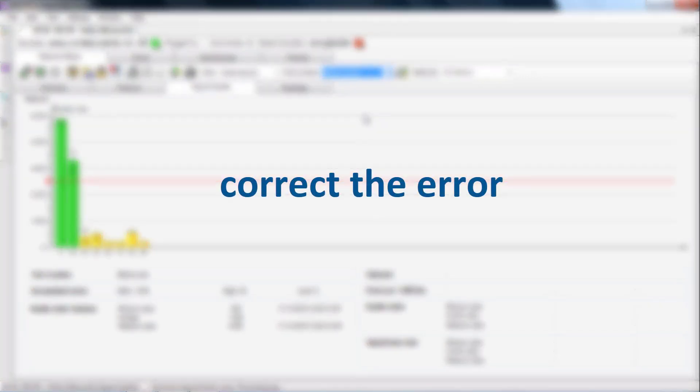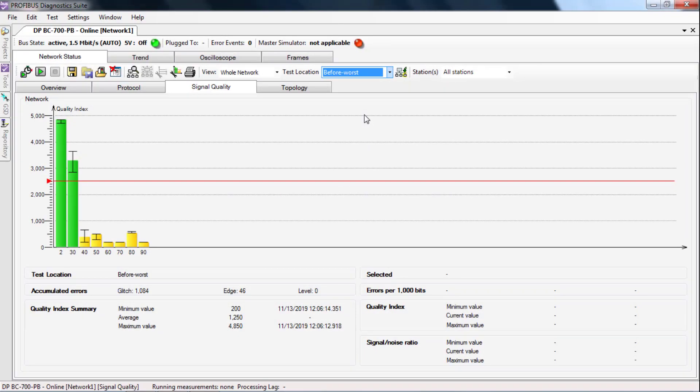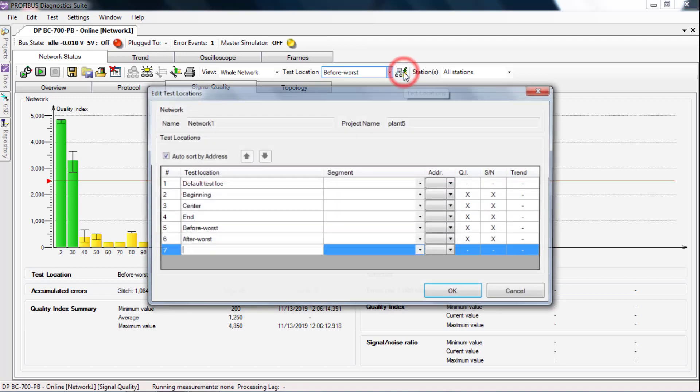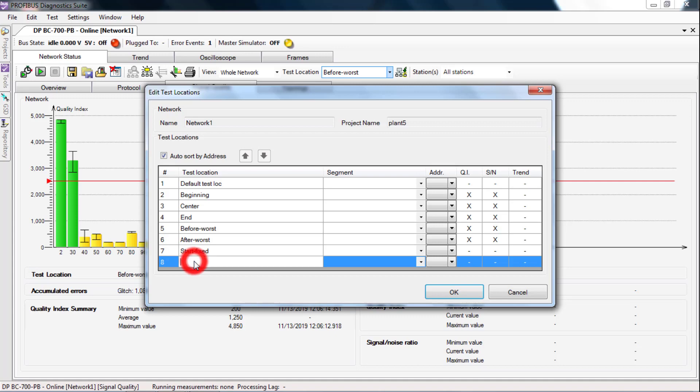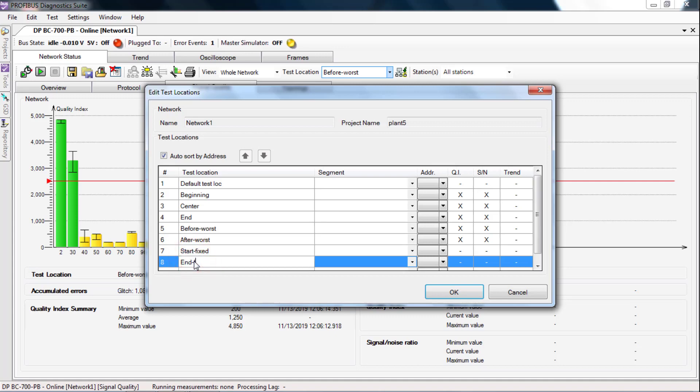Correct the error. Measure again at least two measuring locations. To do this, create two new locations. Start fixed and end fixed.